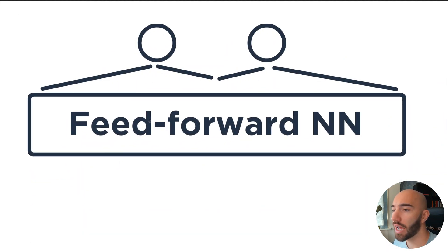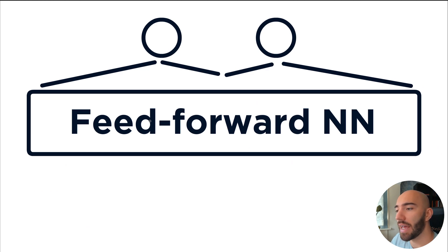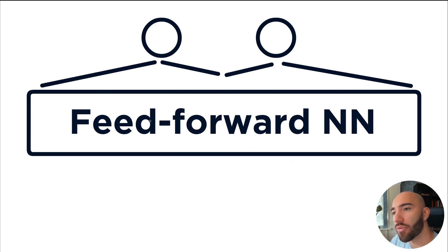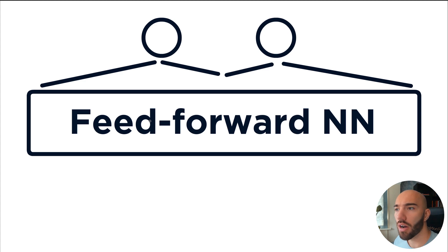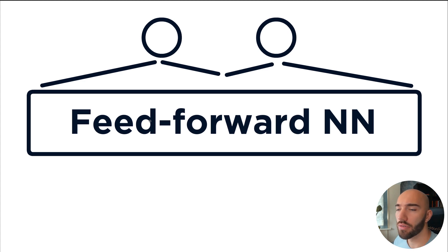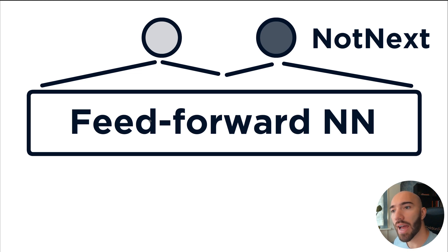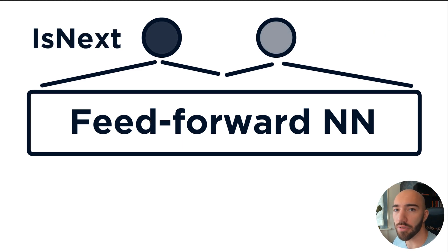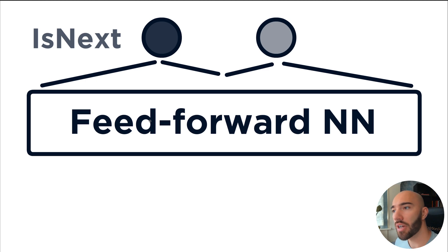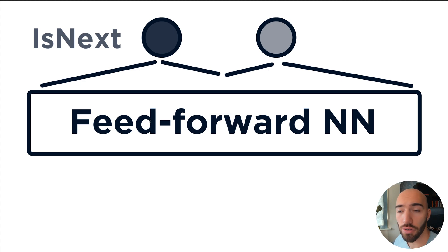So if we have a look inside our NSP head, we'll find that we have a feed-forward neural network and that will output two different values. Now, these two values are our is not the next sequence there, and our is the next sequence, which is there. So value zero is the next sentence. Value one is not the next sentence.